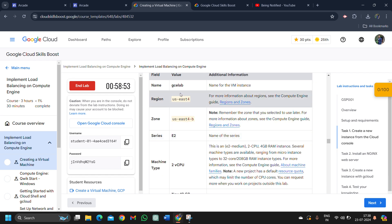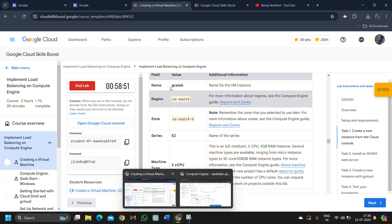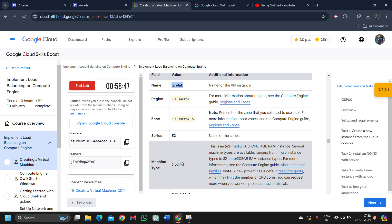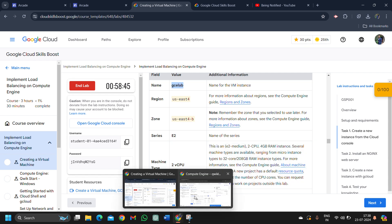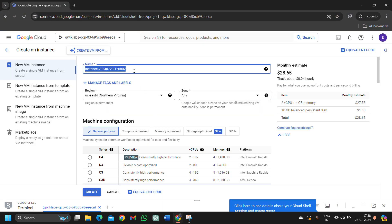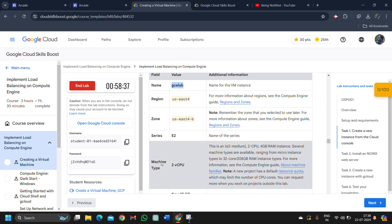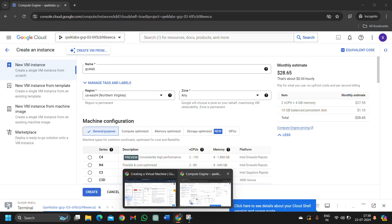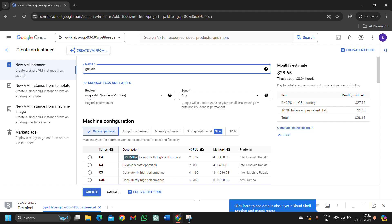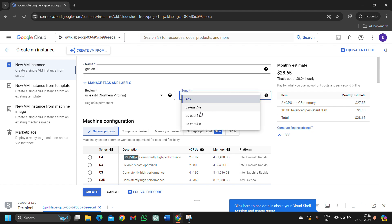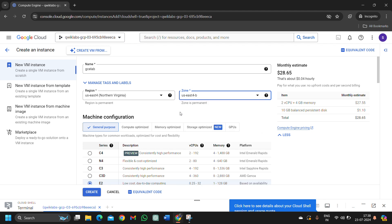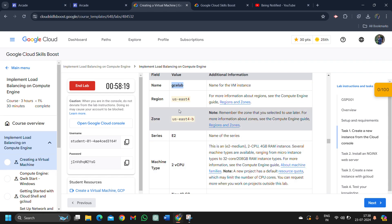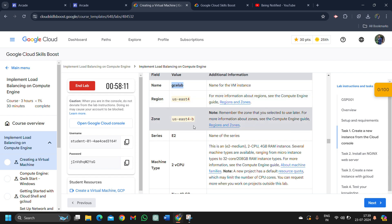We have to create a new instance because it's given in task number one. We have to create a new instance from the cloud console. These are the details we have to fill for the instance. Copy this name very carefully for your instance. Come back to the lab, paste it under this instance name section. Remove this and paste the new name and select the region and zone given in the lab. For the region, it must be US East 4 and zone would be US East 4 B. It's already selected as US East 4. For the zone select US East 4 B. Make sure your lab has a certain region and zone and select your given region and zone.